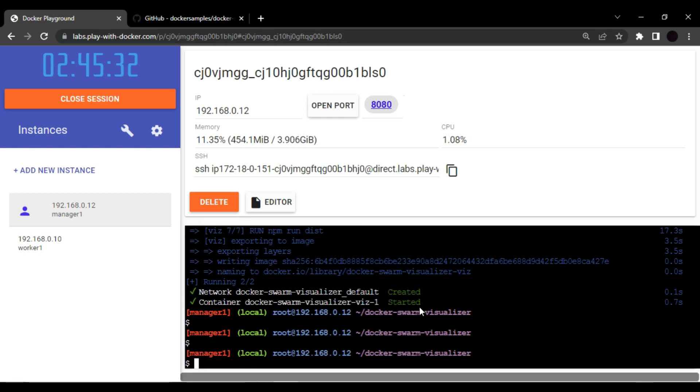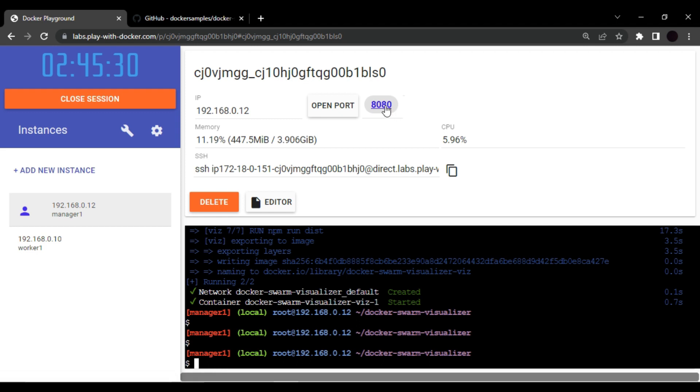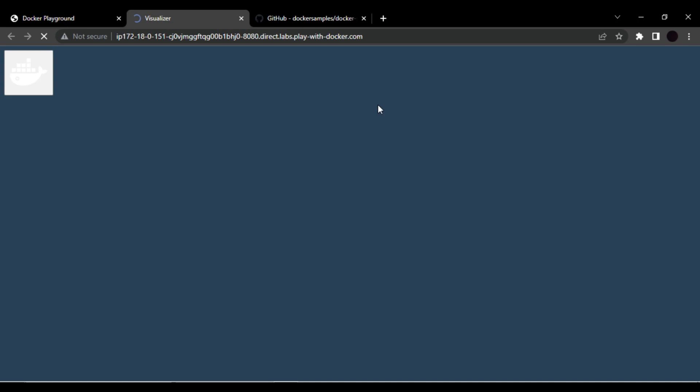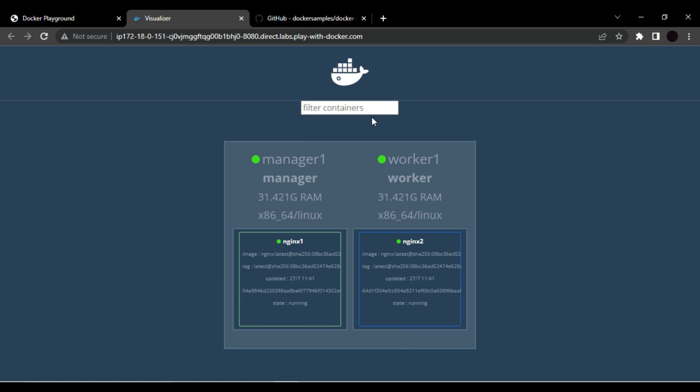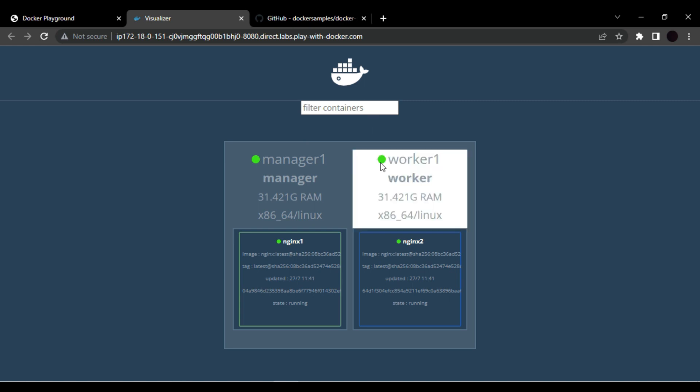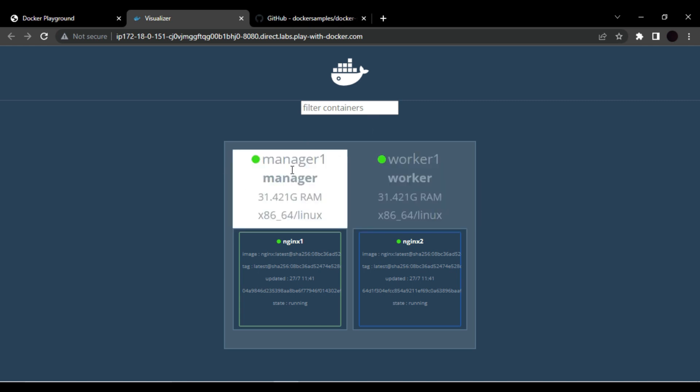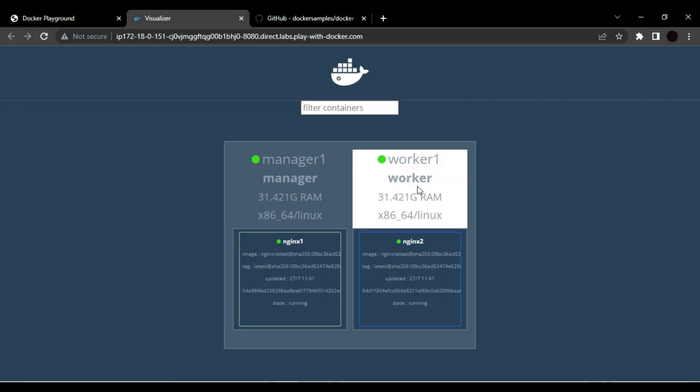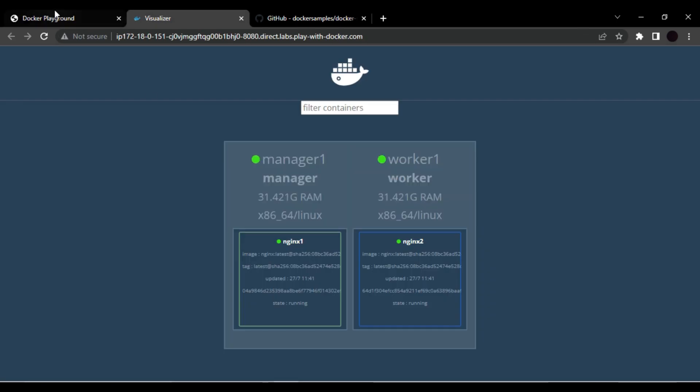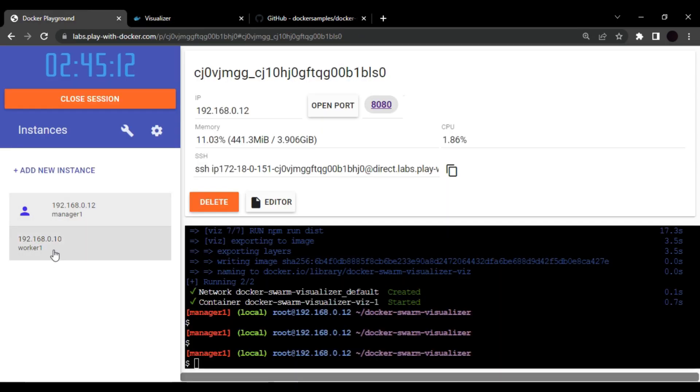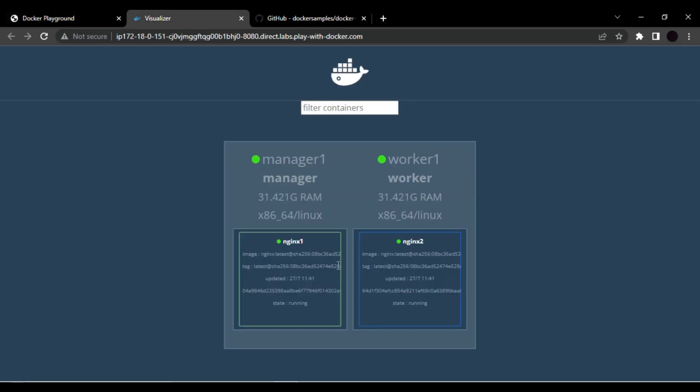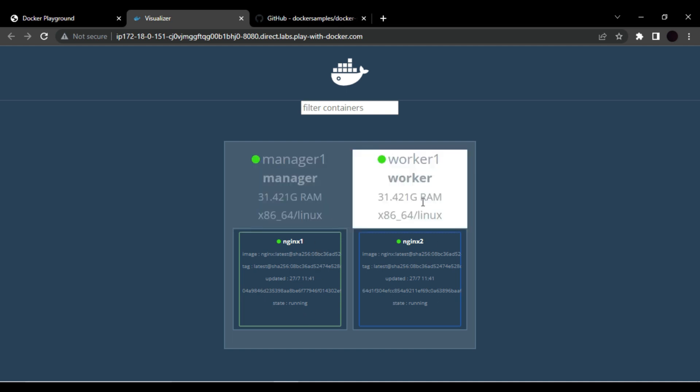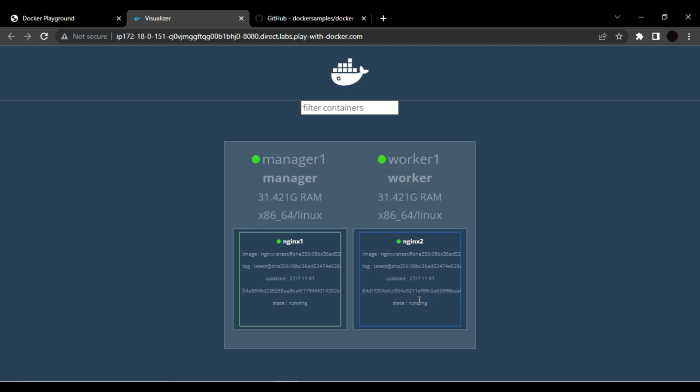As soon as this command will get executed successfully, you will see port number 8080 is exposed and available to access. So let's click on this and you will see the graphical user interface of your swarm network. So currently we have one manager, which is this one, and then we have one worker node, which is this one. And we have two containers running in our swarm network. One is on manager and one is on worker node.